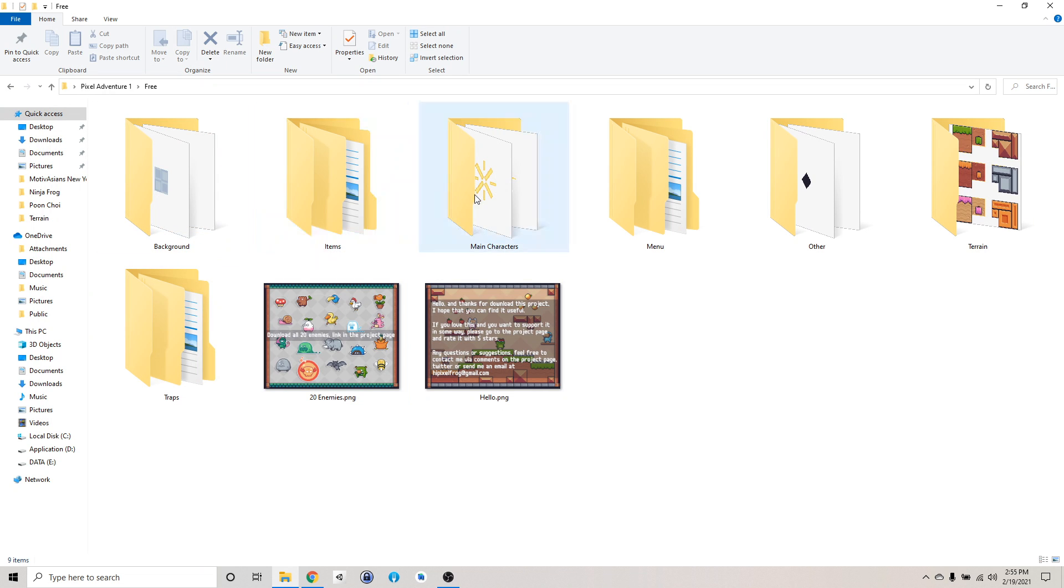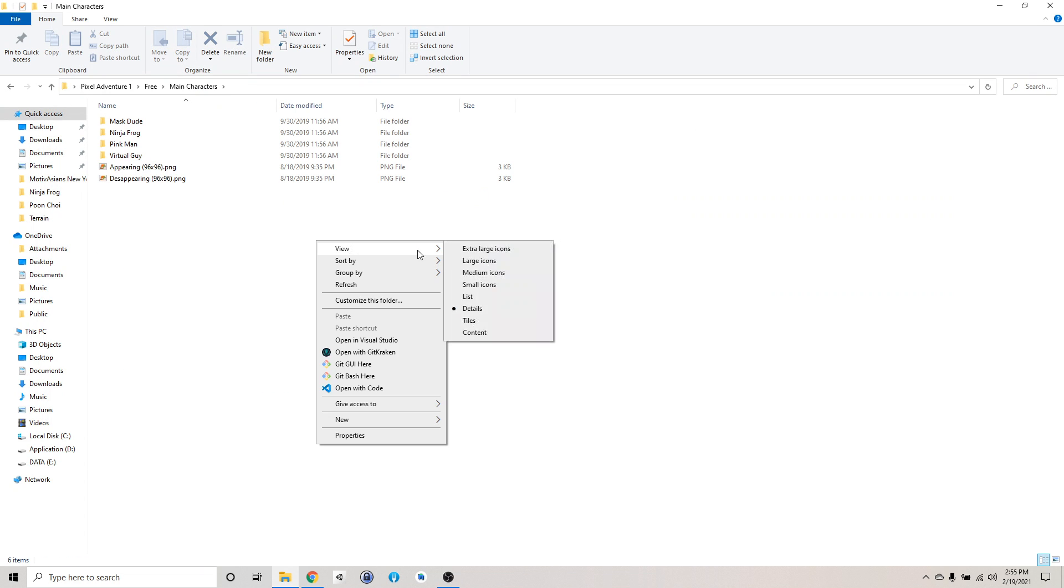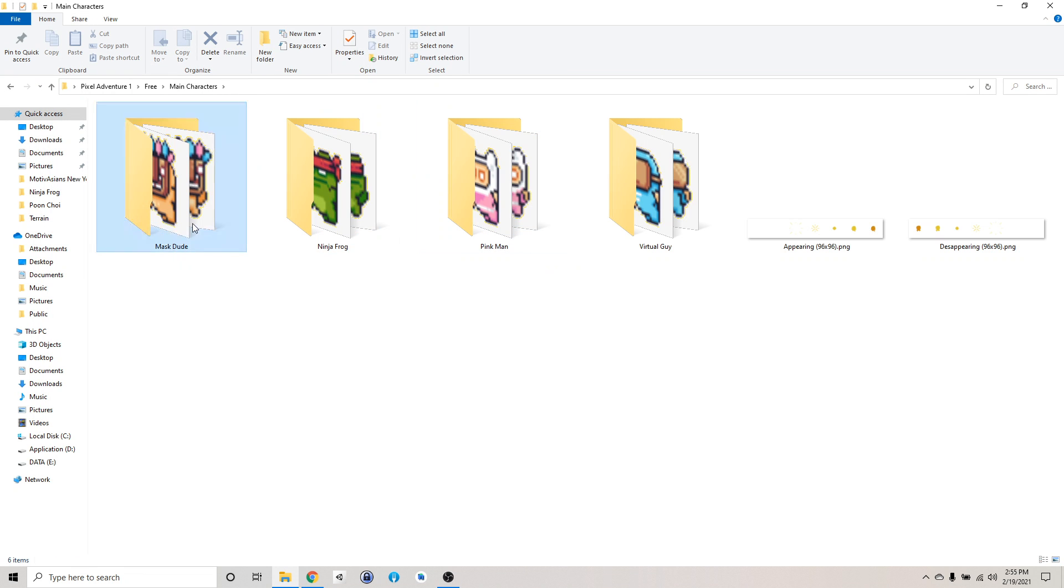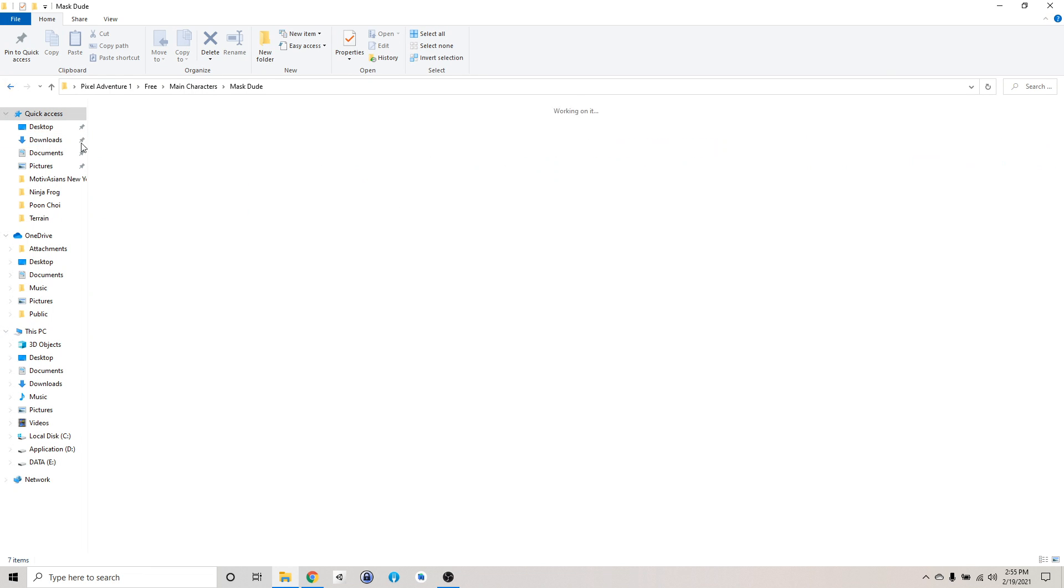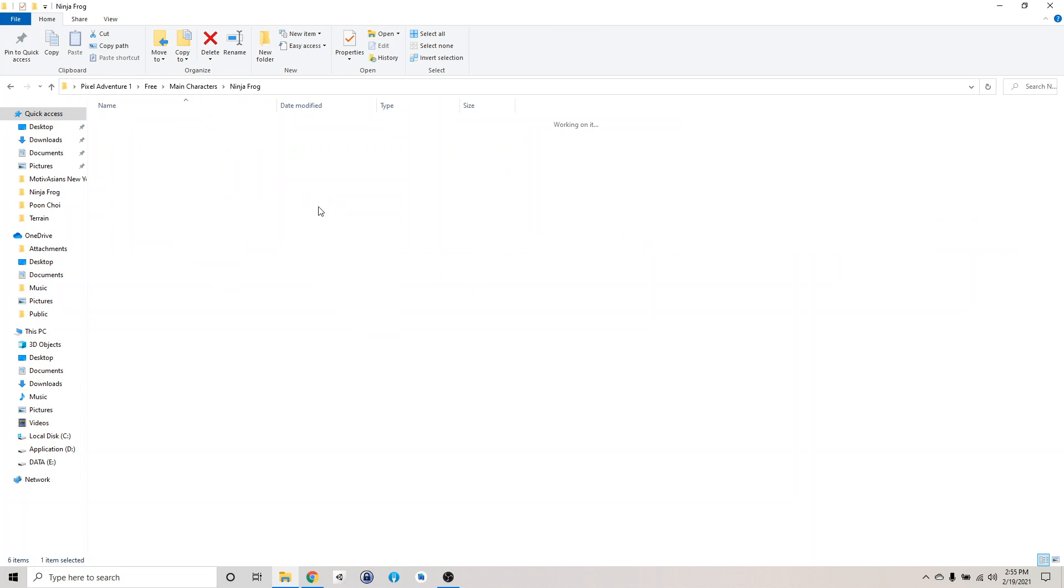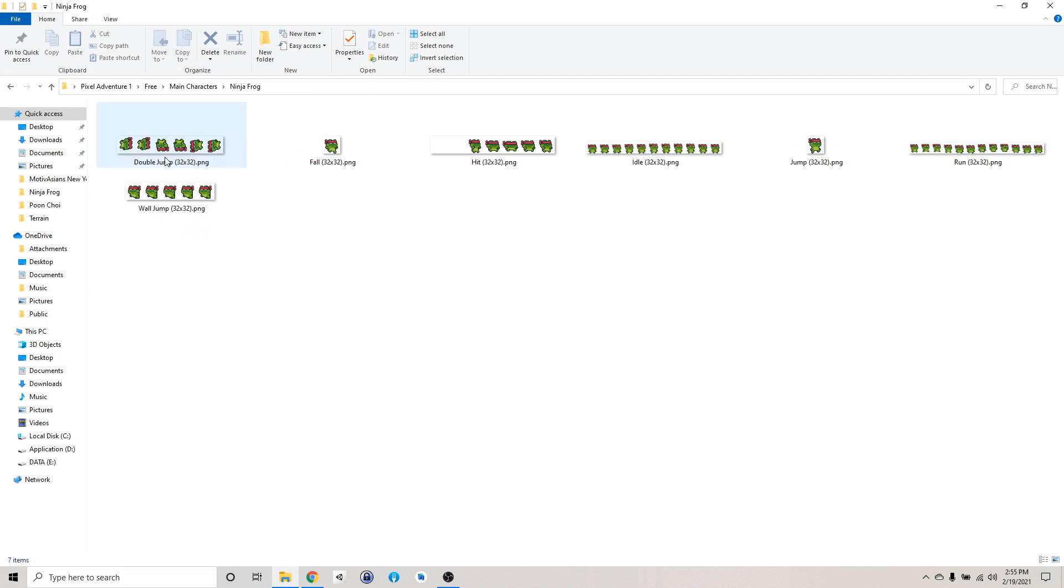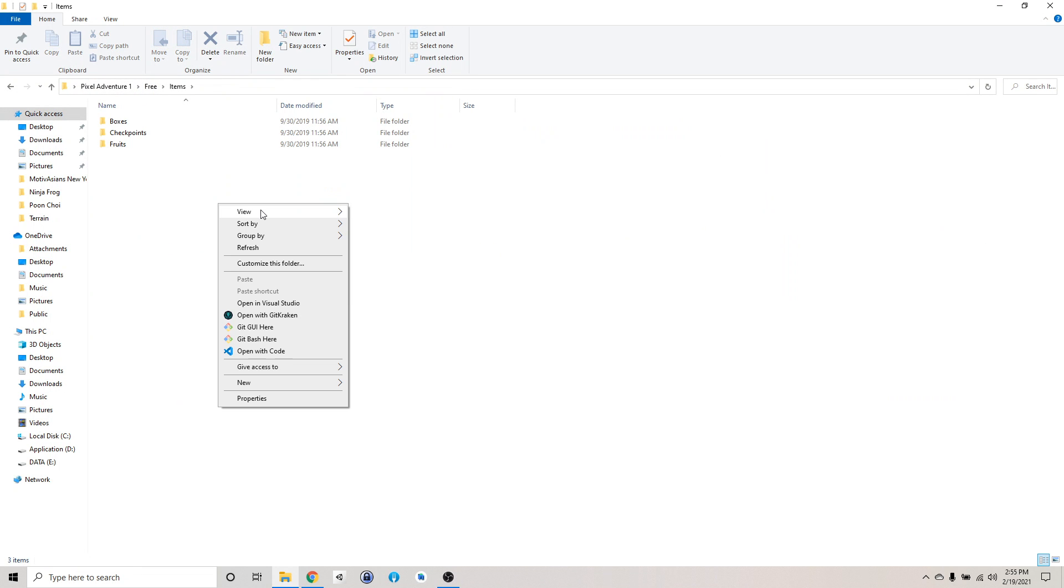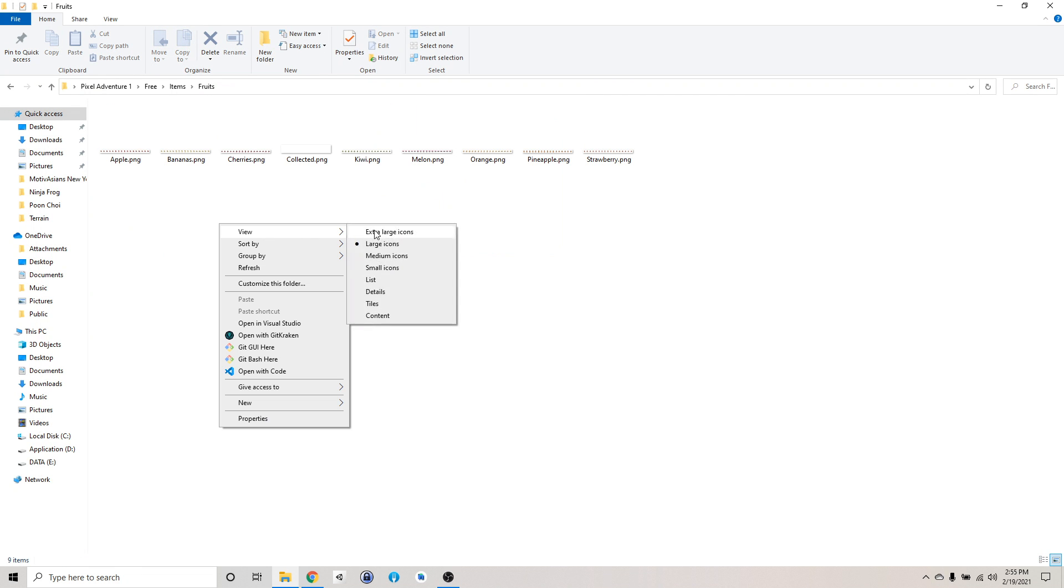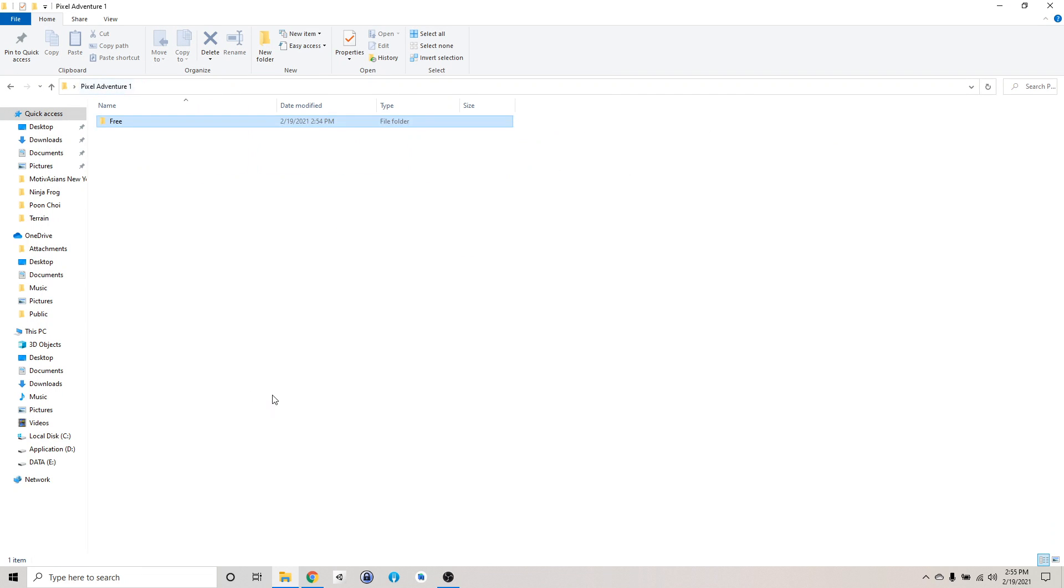So for example, for the main characters, we got a couple of options. We got the masked dude. We have the jumping animation, running animation, and all that good stuff in here. We also got a ninja frog. And then we also have some items here. For example, the food, fruits that we want to pick up. So all that in here.